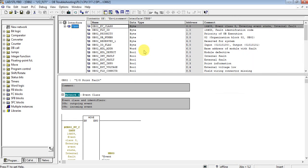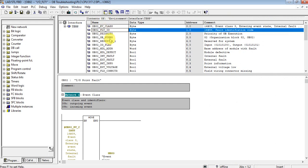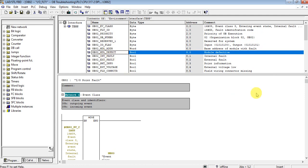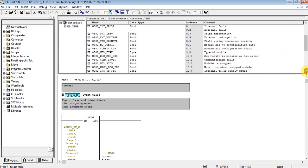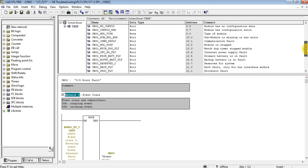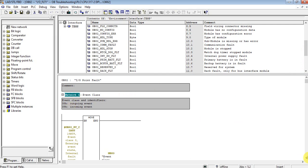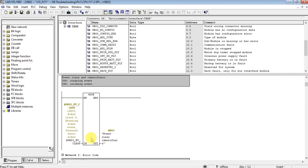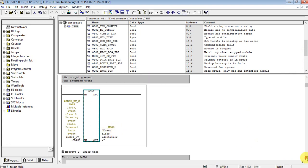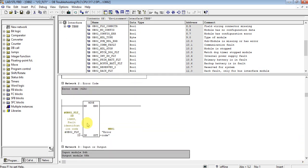Here are the default variables for OB82. There is the event class, the fault ID, and this one is the module address. OB82 has several useful default variables. I have used some of these variables to get information — for example, here is the event class, which I have moved to memory bit 80.